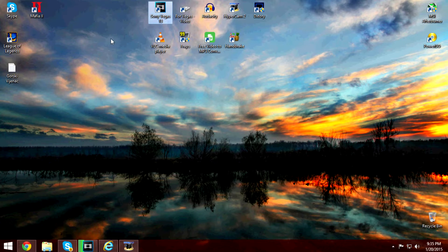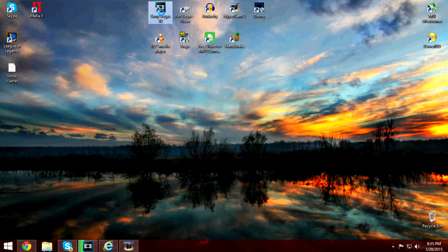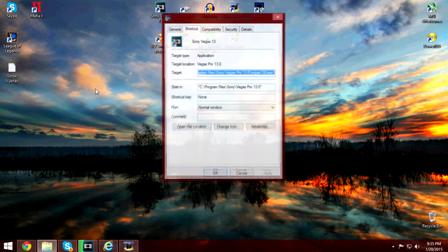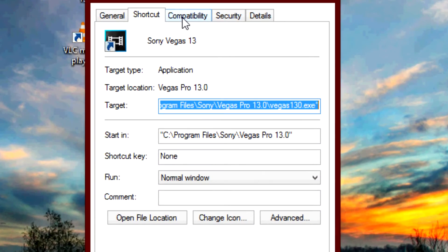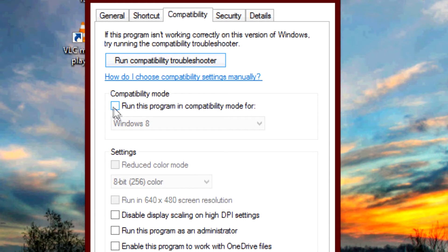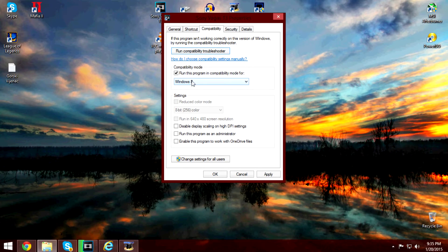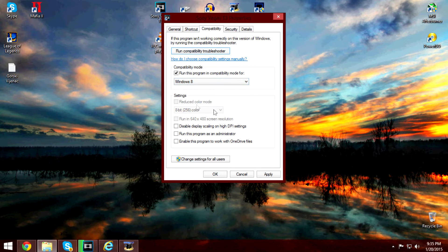The first thing you need to do is right-click on the Sony Vegas icon on your desktop, go to Properties, then go to the Compatibility tab. Check the box to run this program in compatibility mode and select your operating system. If you are on Windows 8.1, it's okay to select Windows 8. Then go for Apply and OK.